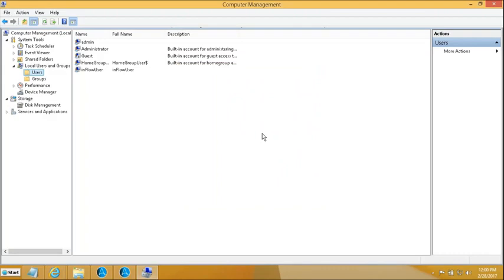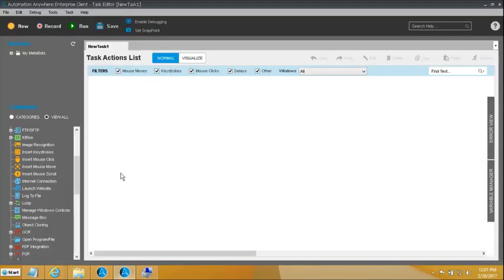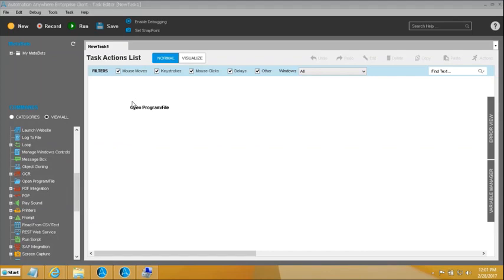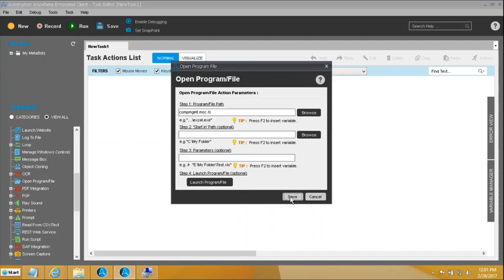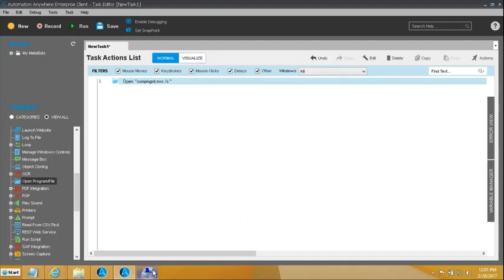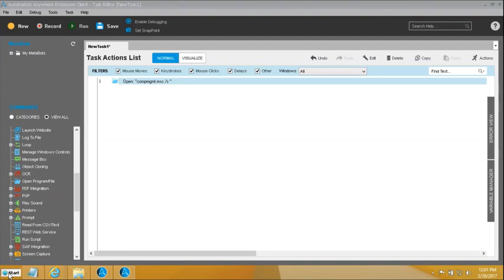Let's see how Manage Windows Controls allows us to achieve this objective. First, we want to open this window programmatically, which we are doing using Start Run and this command combo. So I will bring in my Open Program File, and that is going to launch this window — simulating what Start Run can do. This will open the window, and just to be safe, let me check how this window opens.